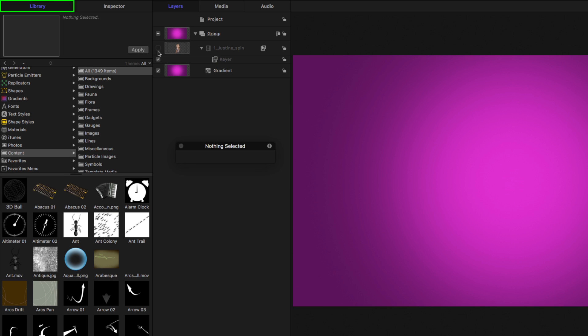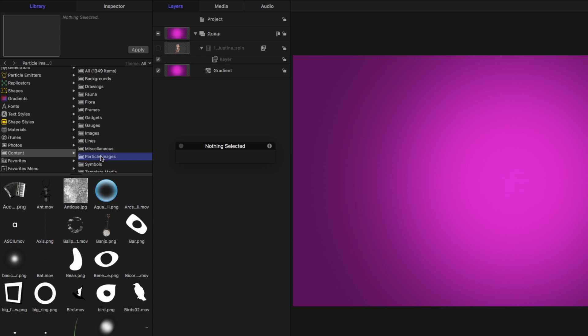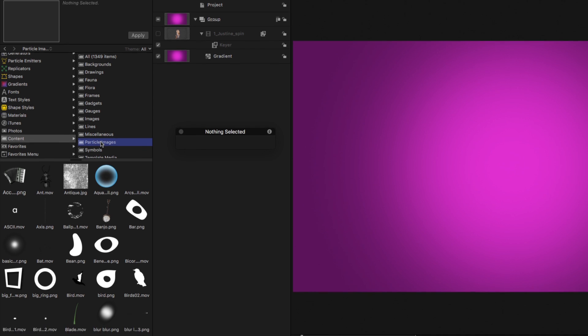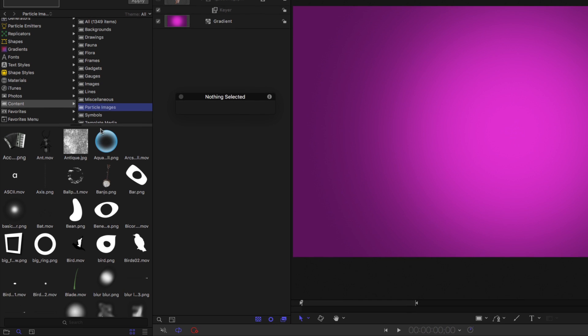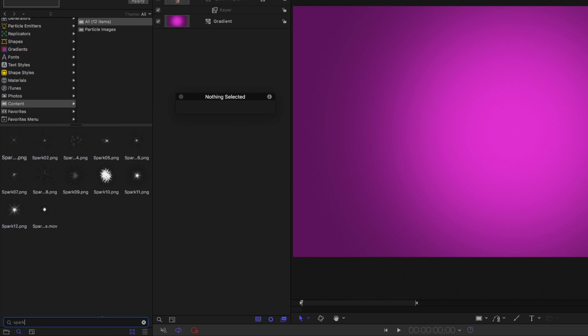In the library, I'm going to go to the content folder, and then to the particle images folder. This folder contains many images and movies with transparency that make great sources for particle systems. I want something that looks like a spark, so in the search field, I'll type spark, and I'll choose this one called spark 12.